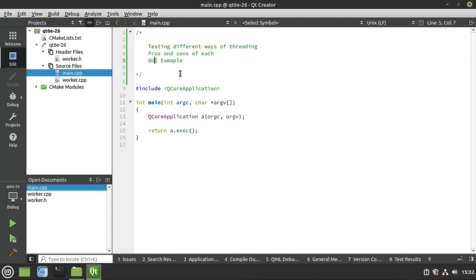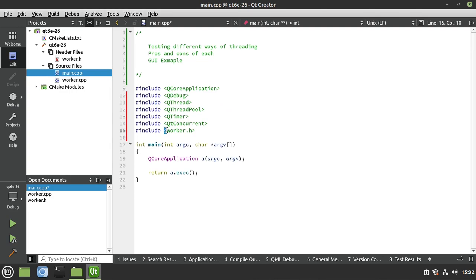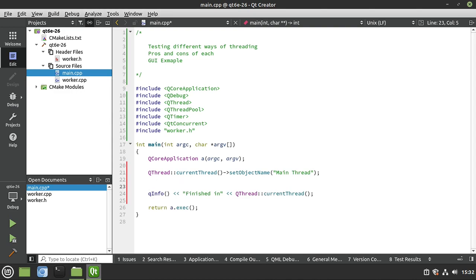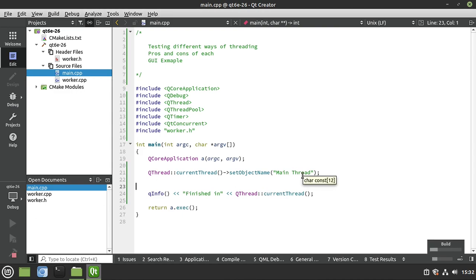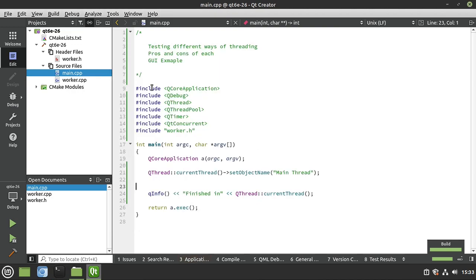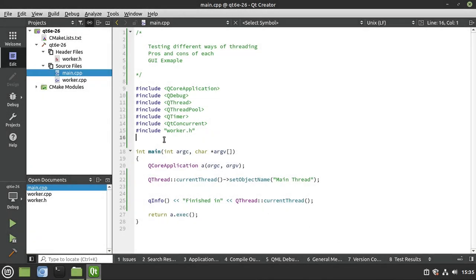In main, we add some includes, set the current thread's object name to 'main thread', print that we're finished, and in the coming sections we'll cover different ways of threading. At a very high level, we just have a class we can work with threads. If you run it now it just says finished on the main thread. The major takeaway is we're going to take this Worker class and bounce it around the different thread strategies to see how it acts.